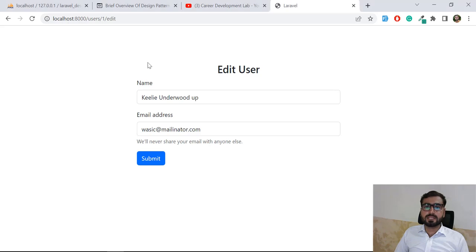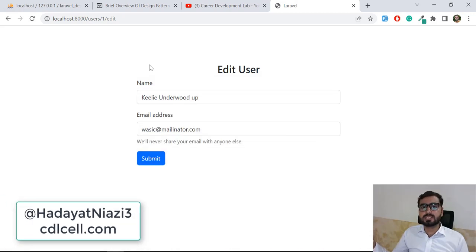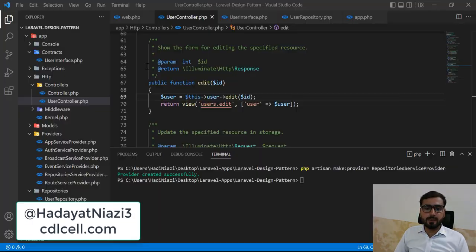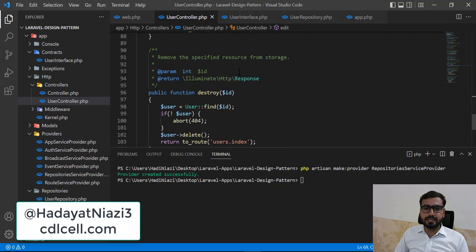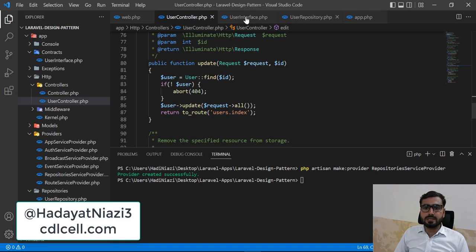Hello everyone. In the previous video we learned how to implement the show and edit methods using the repository pattern. Now let's implement update and delete.